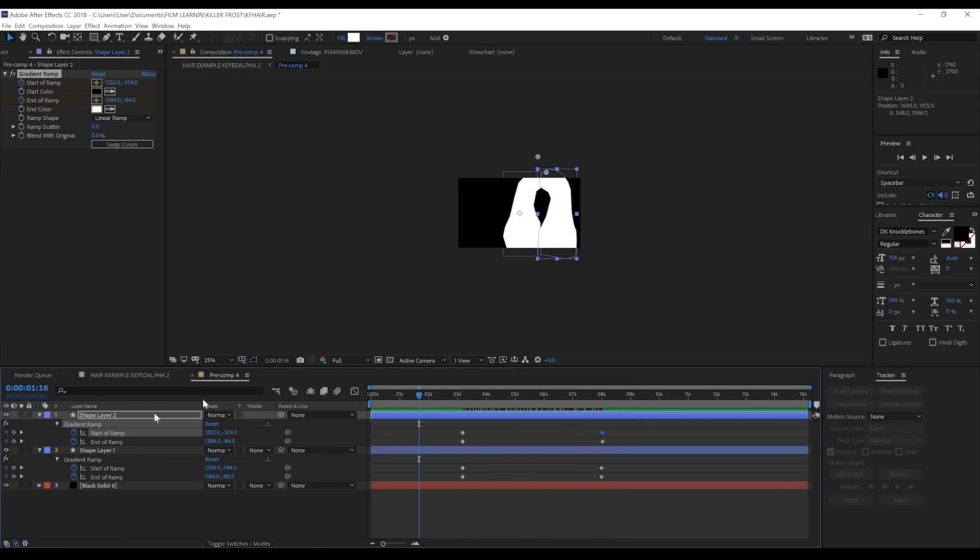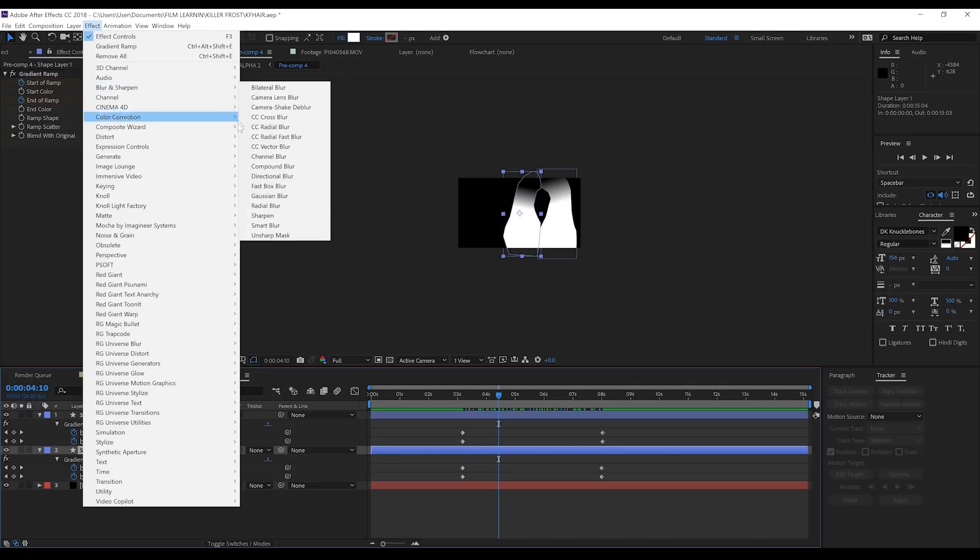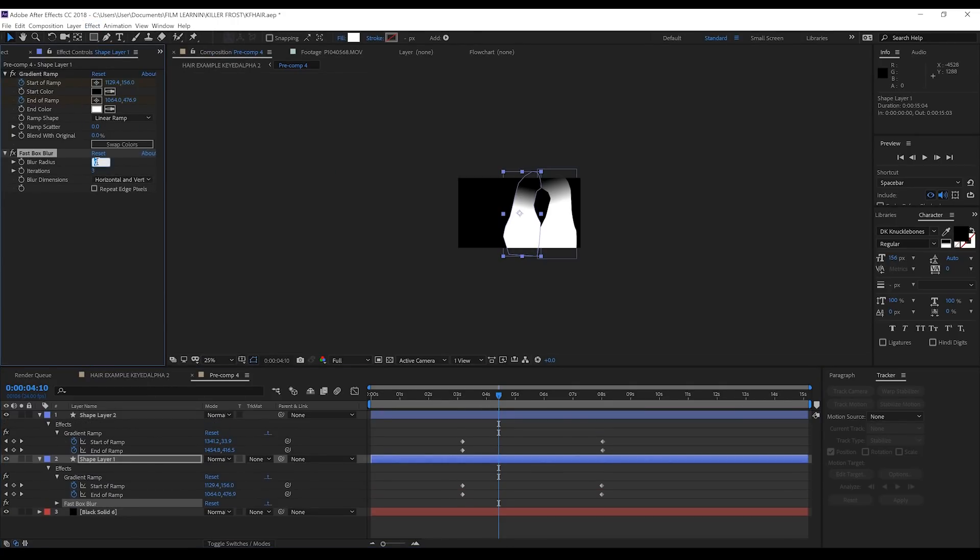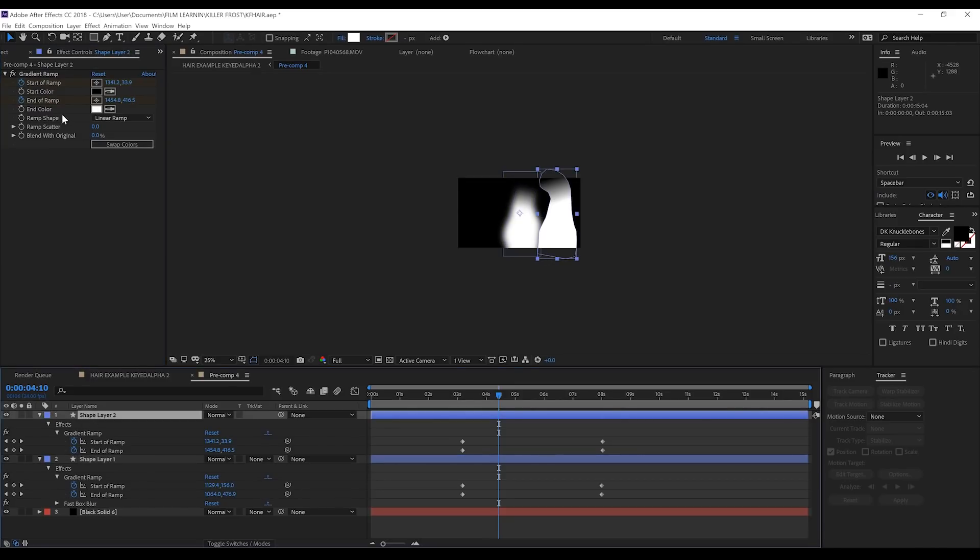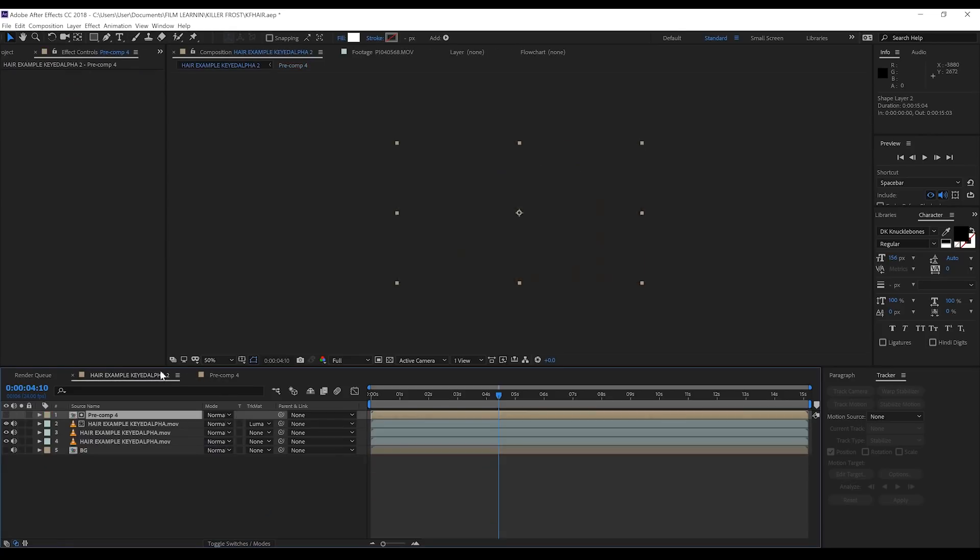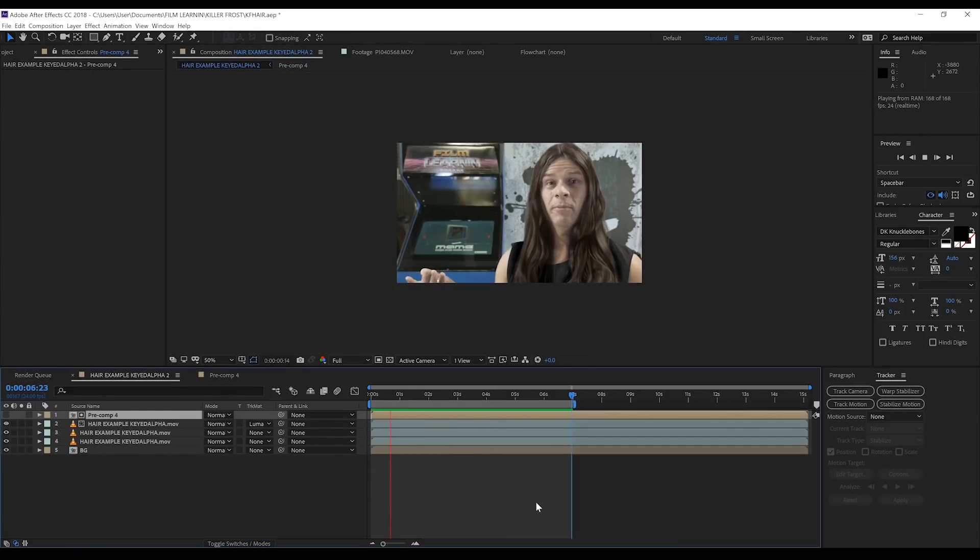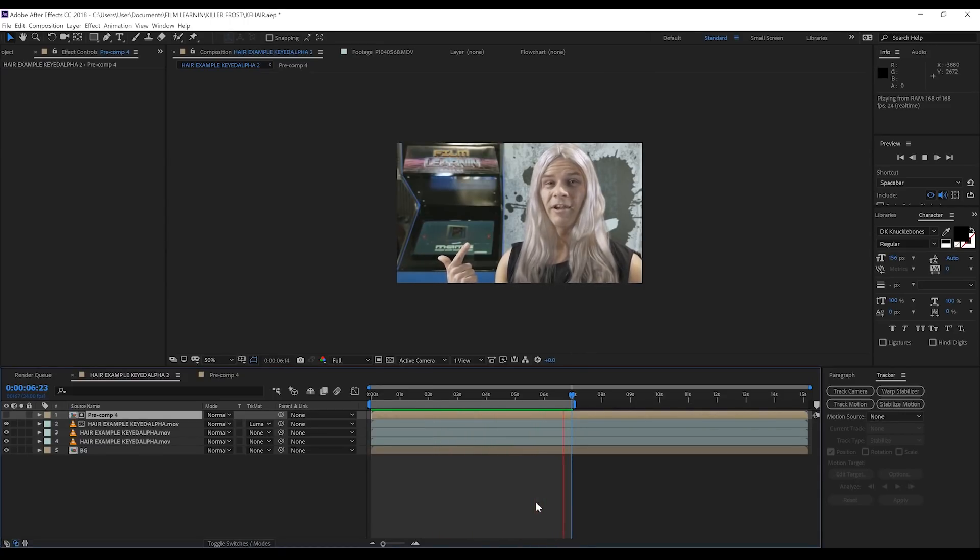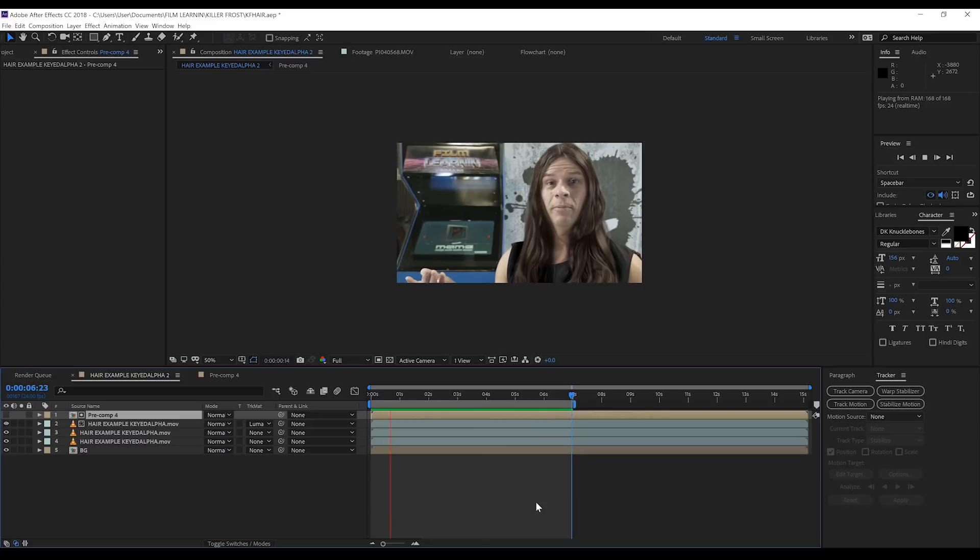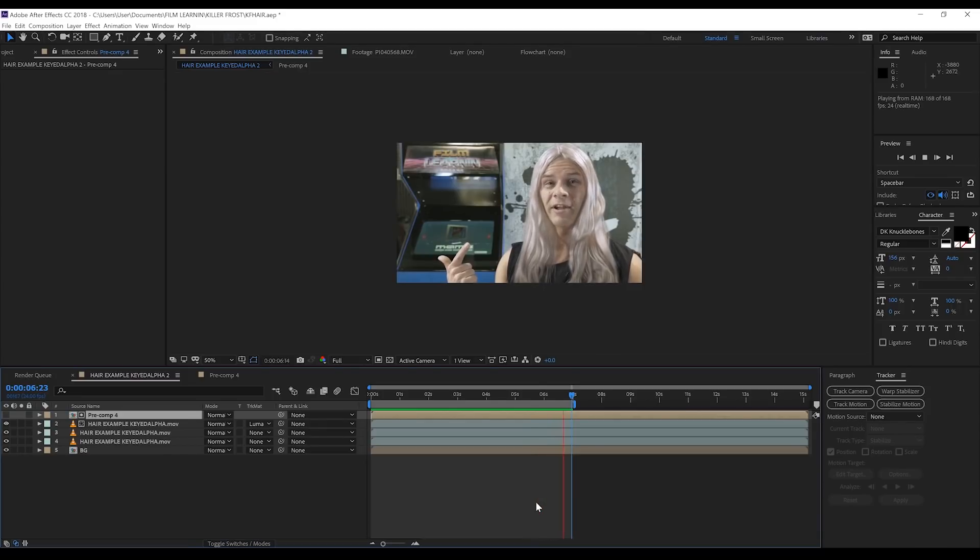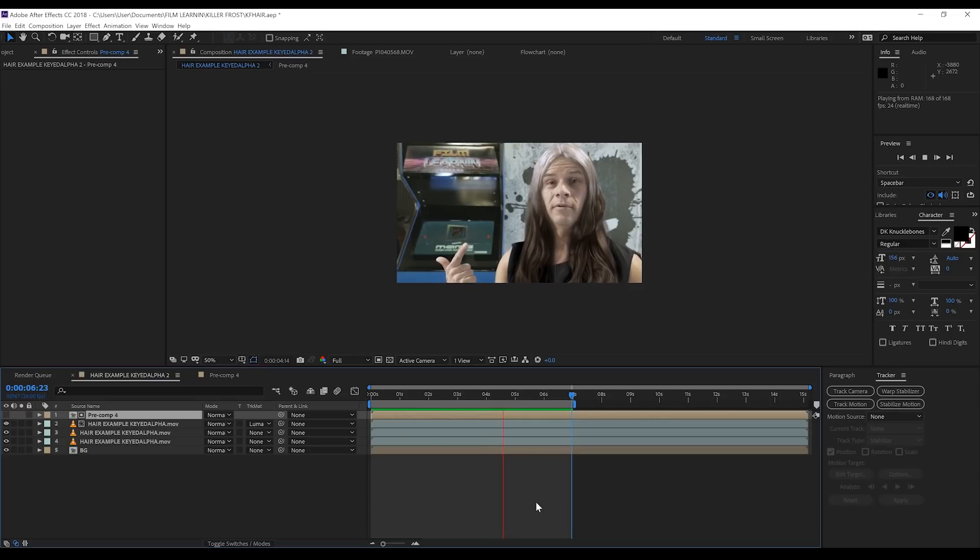Last step: head up to Effect, Blur and Sharpen, and grab Fast Box Blur. Crank that up to around 45, then copy and paste it onto the other shape layer. Done. If we head back to our final comp and check out a preview, you can see we now have our brown hair fading into blonde from the top down. You can get as detailed as you want with that gradient animation, or not use gradients at all, just as long as you have that white layer turning to black. That's all you really need to drive this effect. That's another Killer Frost effect done.